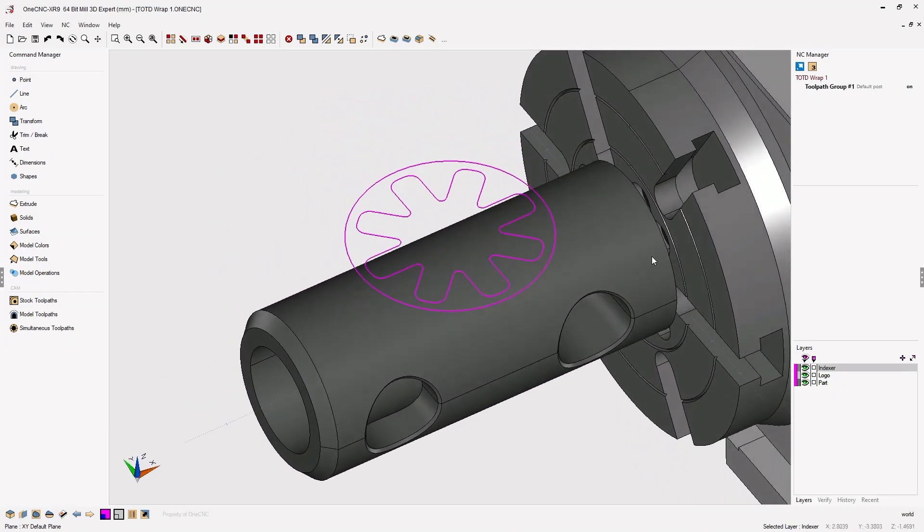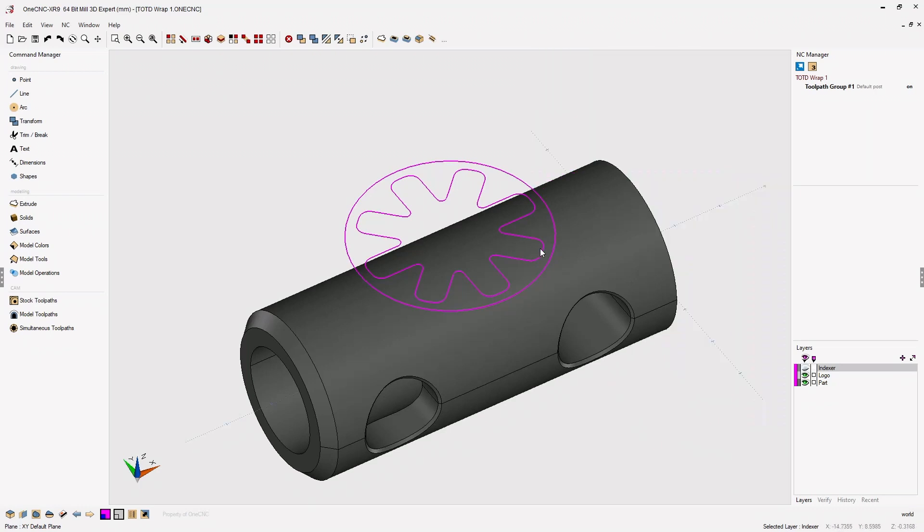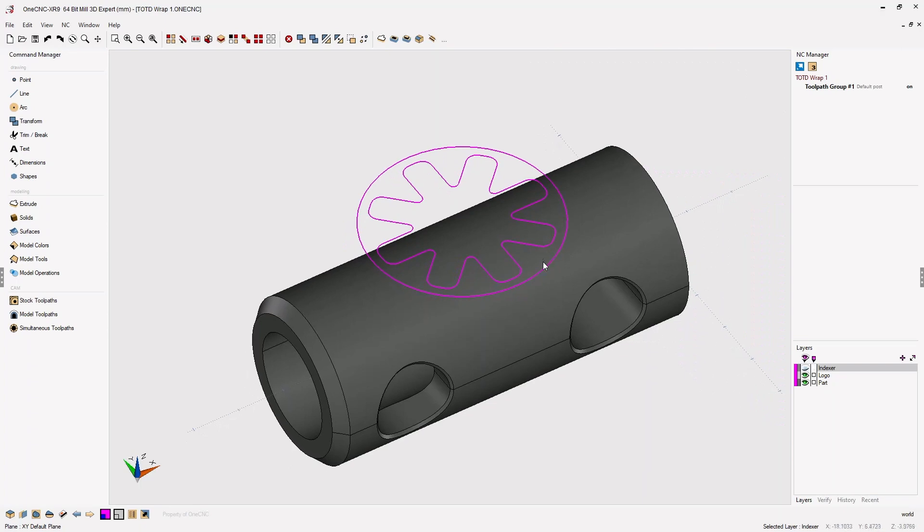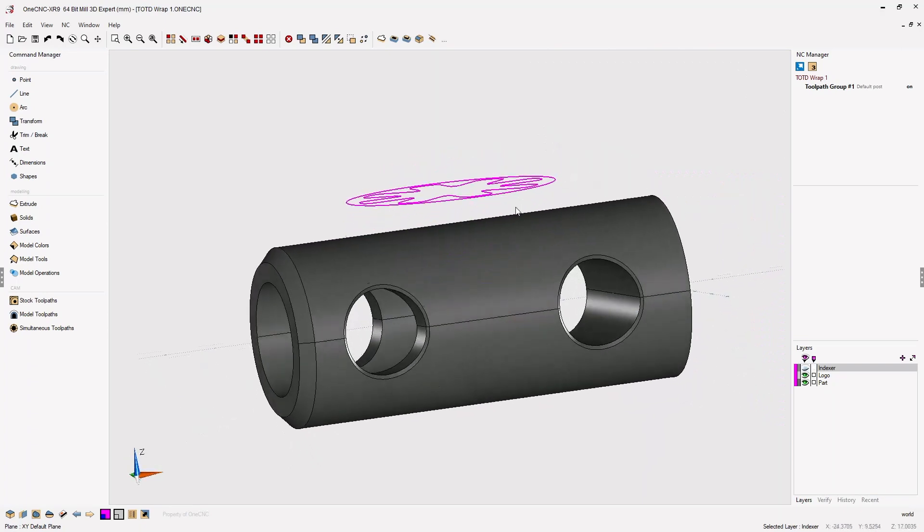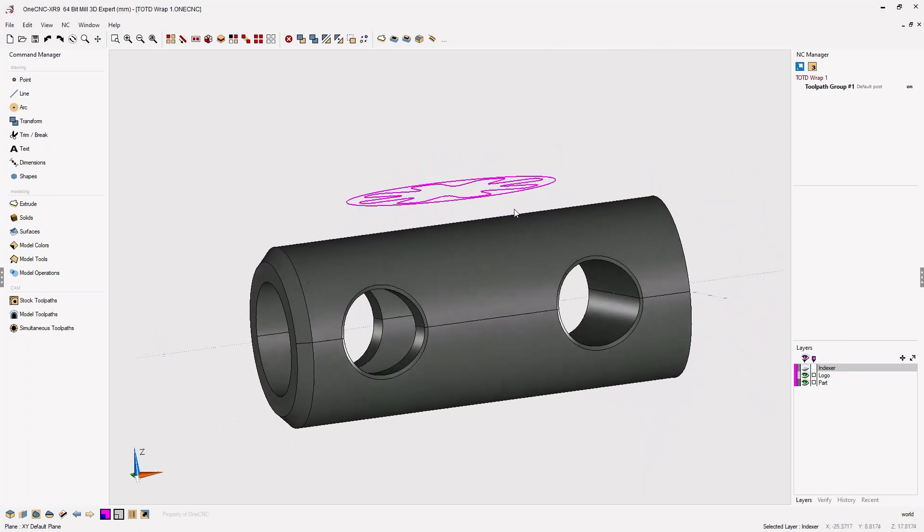Now to begin with, let's turn off the layer that contains the indexer. Once we've done that, we're left with just the cylinder and the wireframe geometry.